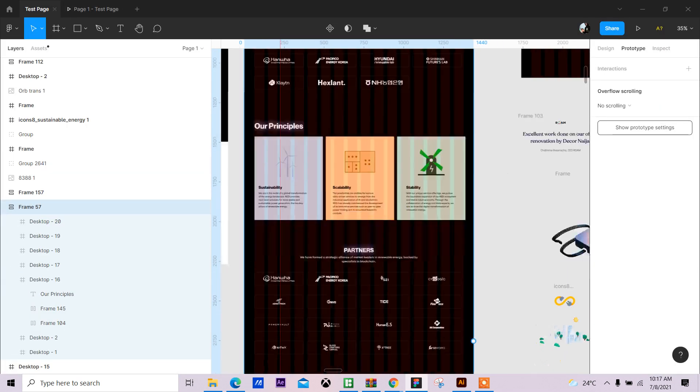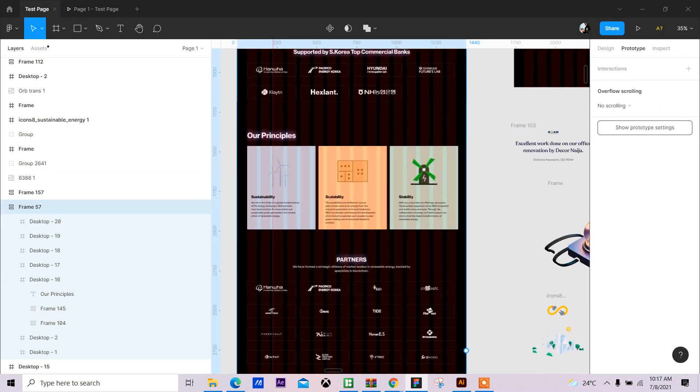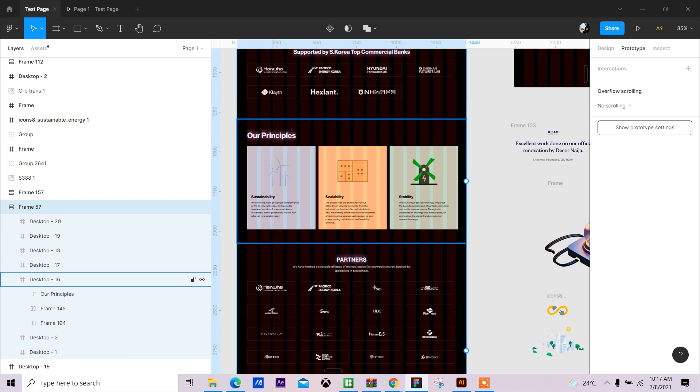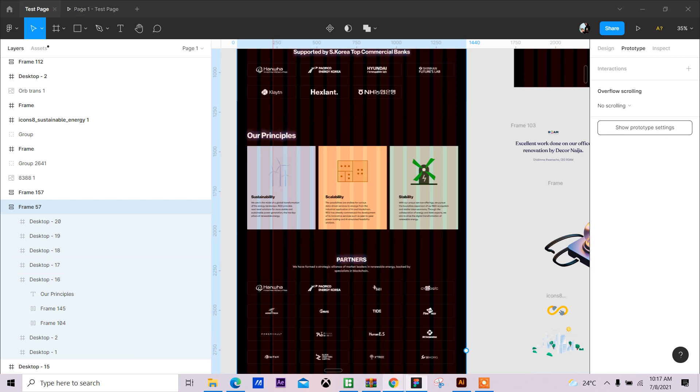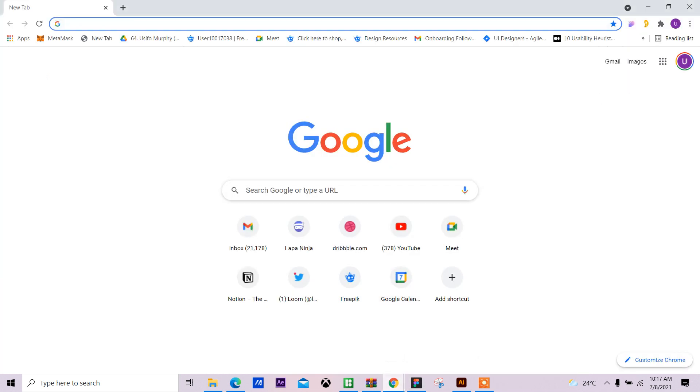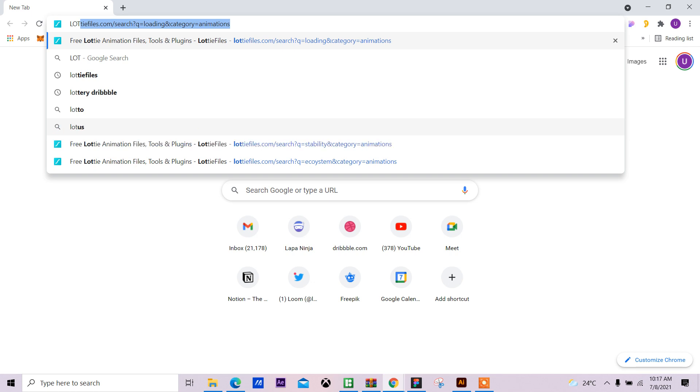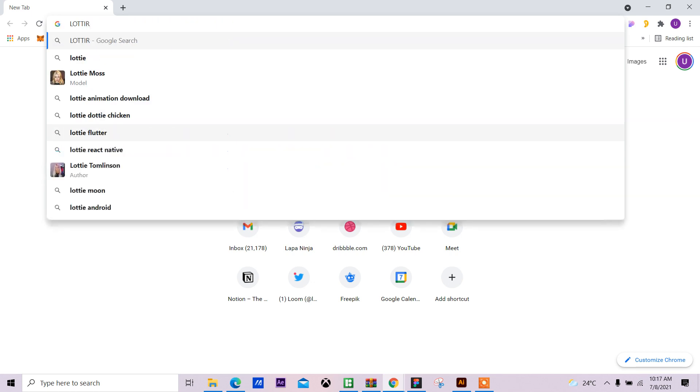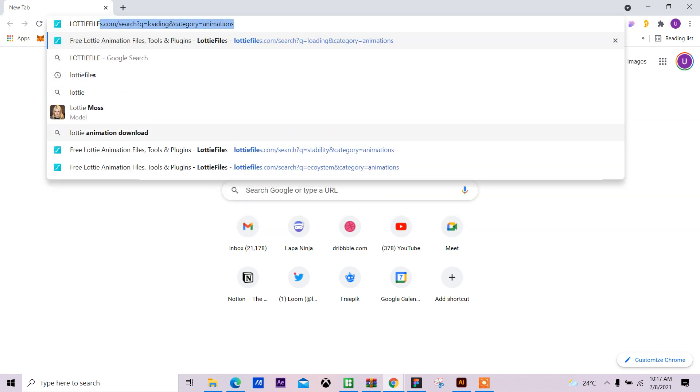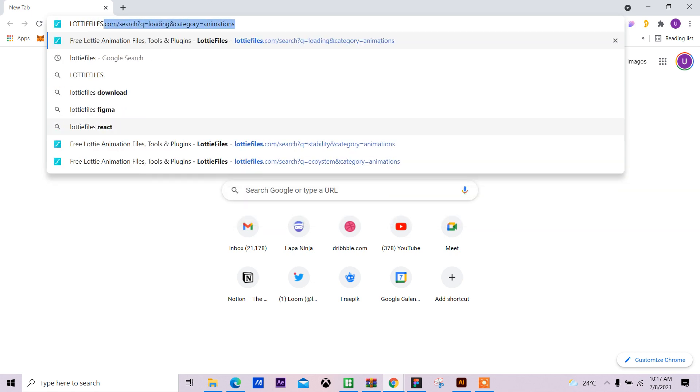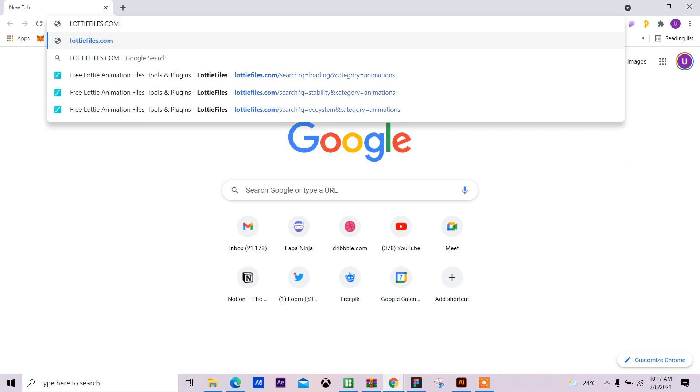First step is to have a design file. Then the next step would be to jump to LottieFiles.com.